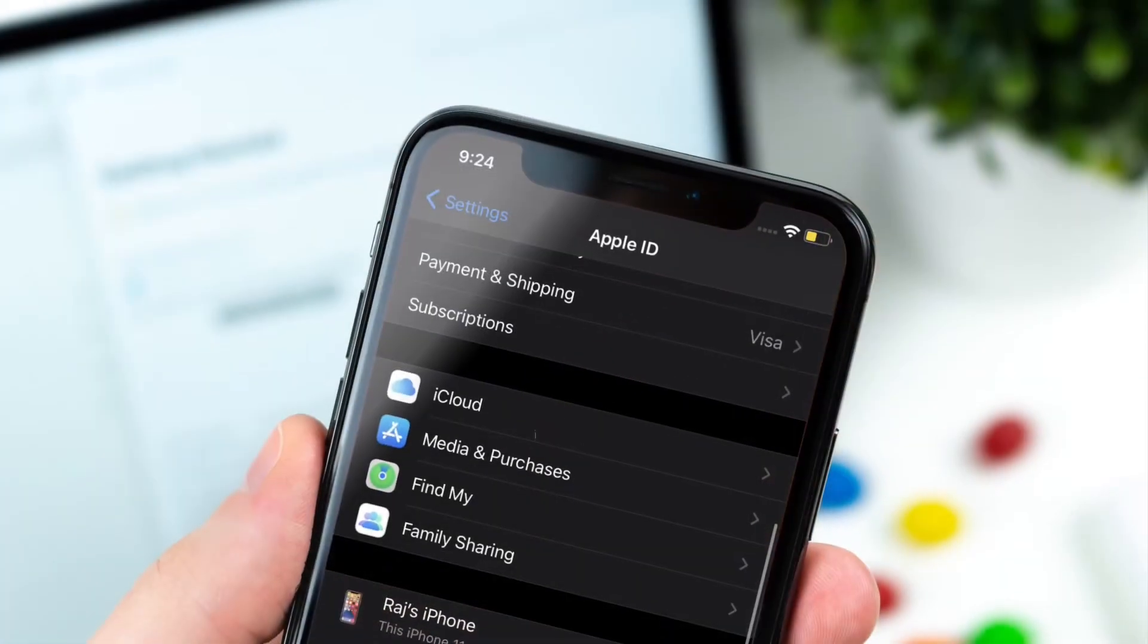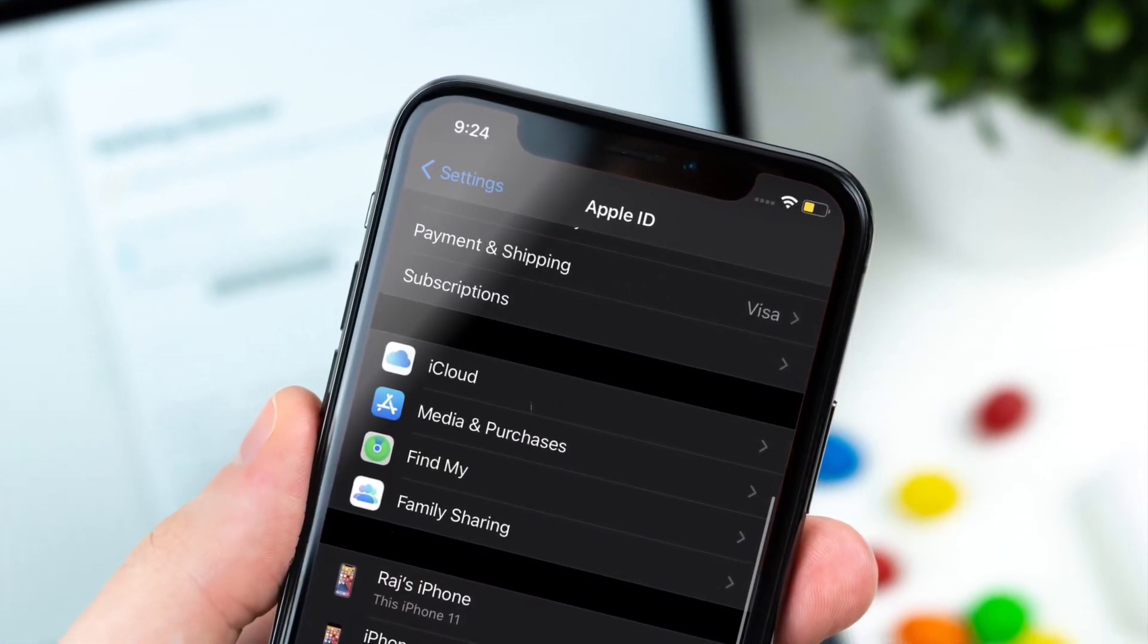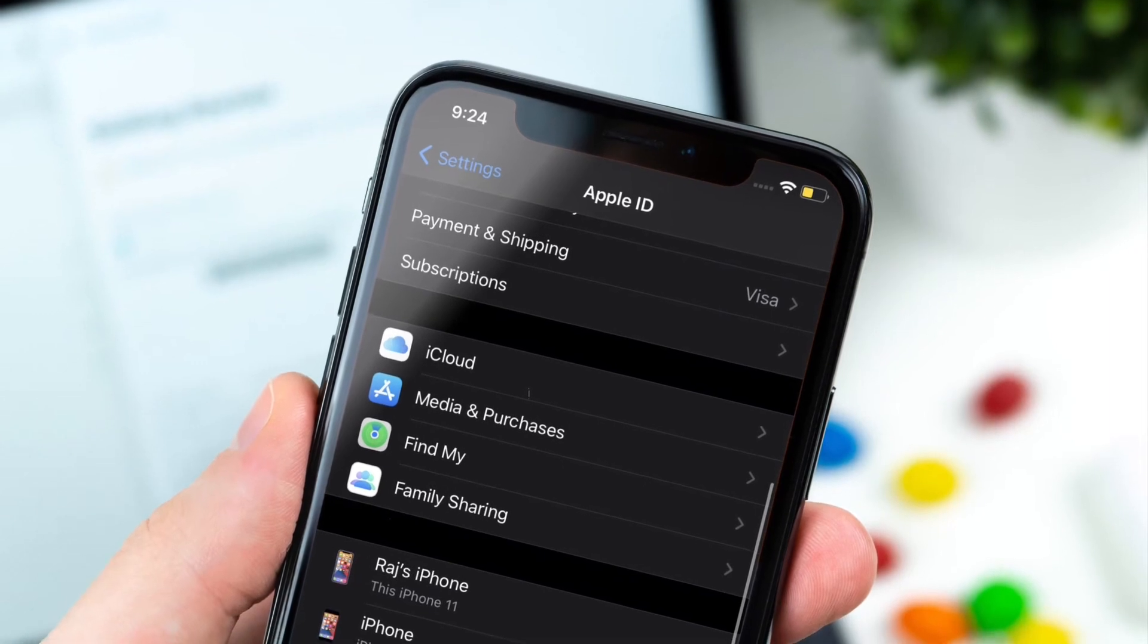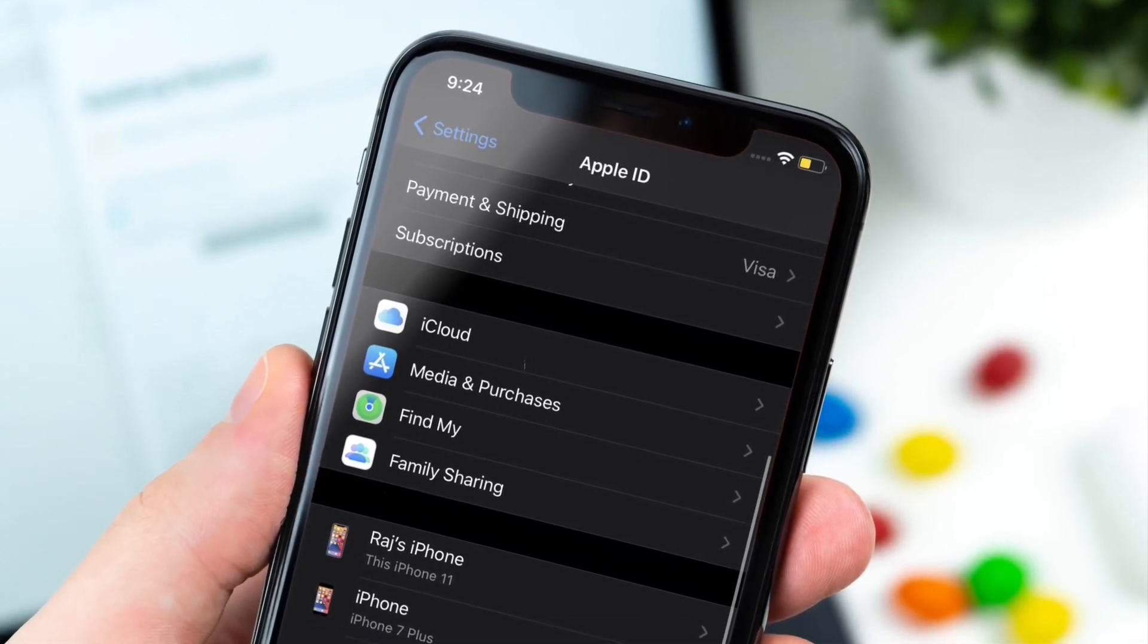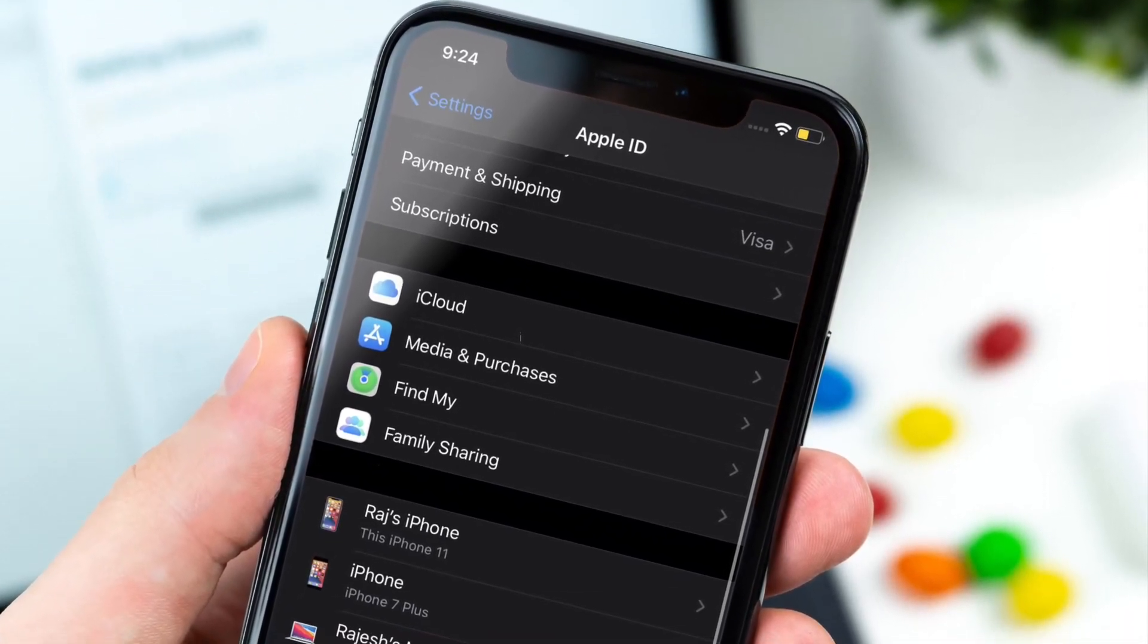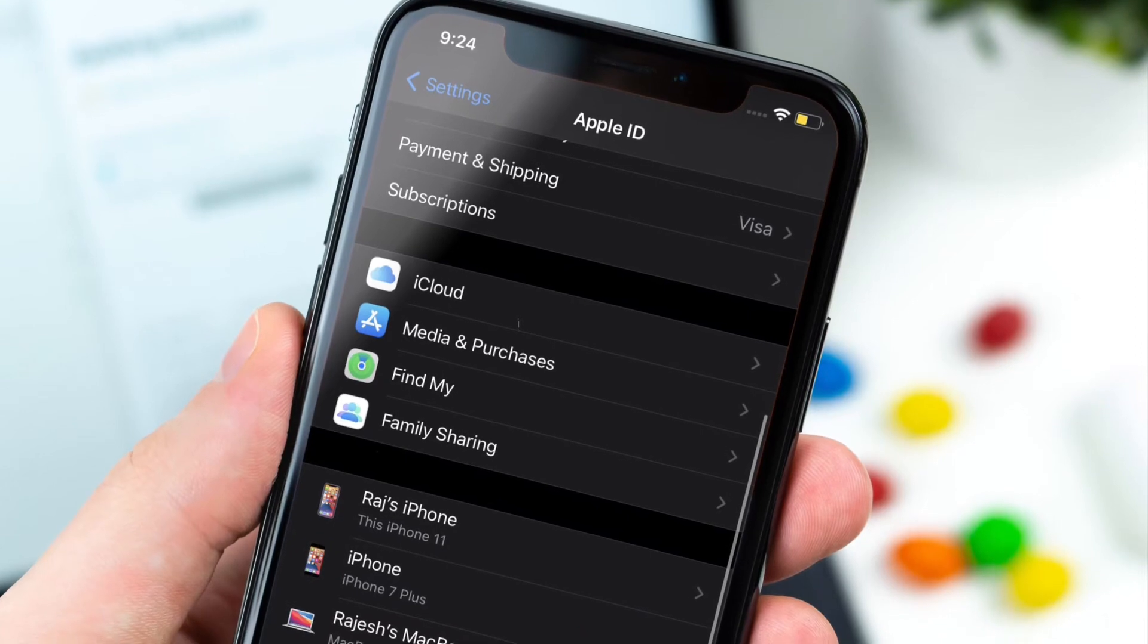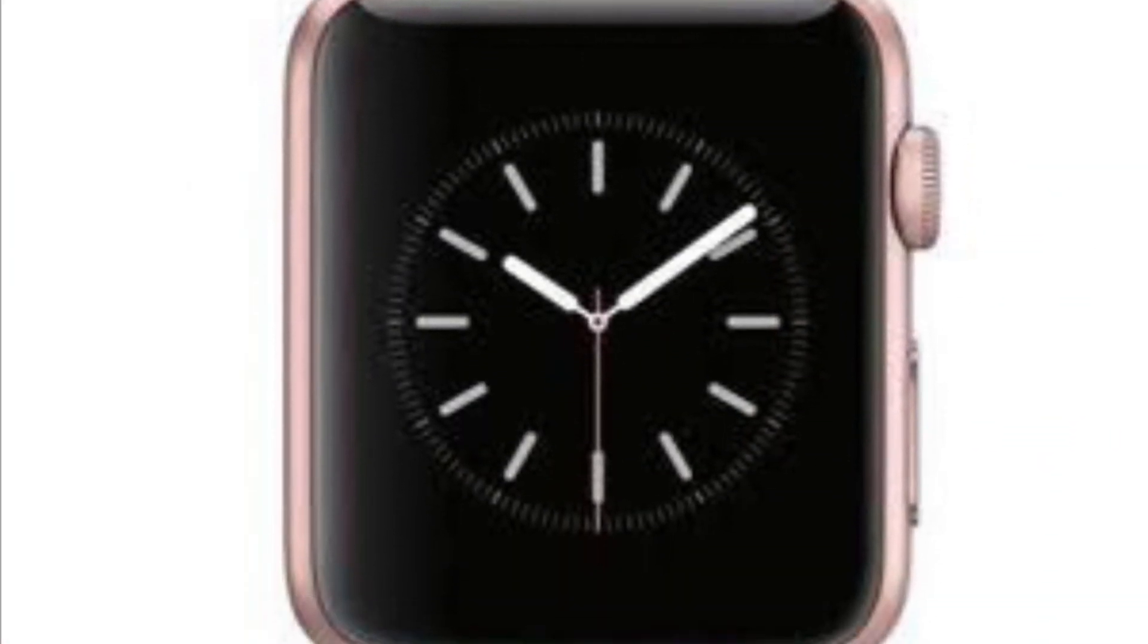On your iPhone or iPad, launch Settings app and then tap on your profile. Now you have to tap on Sign Out. After that, wait for some time and then sign back in. Do know that Apple Watch uses the same Apple ID as the paired iPhone.